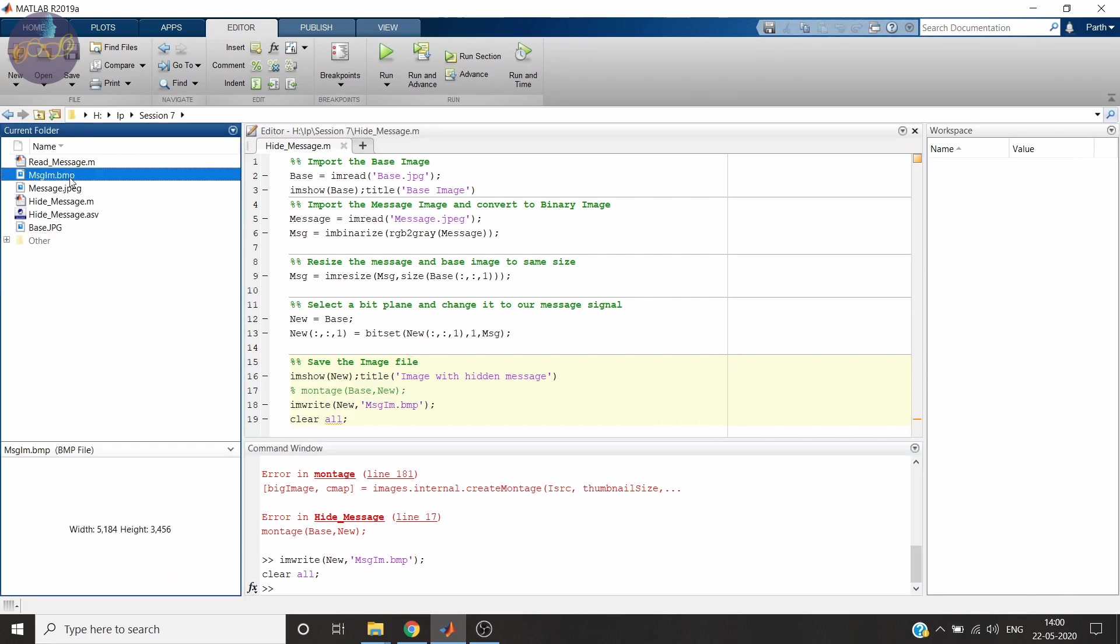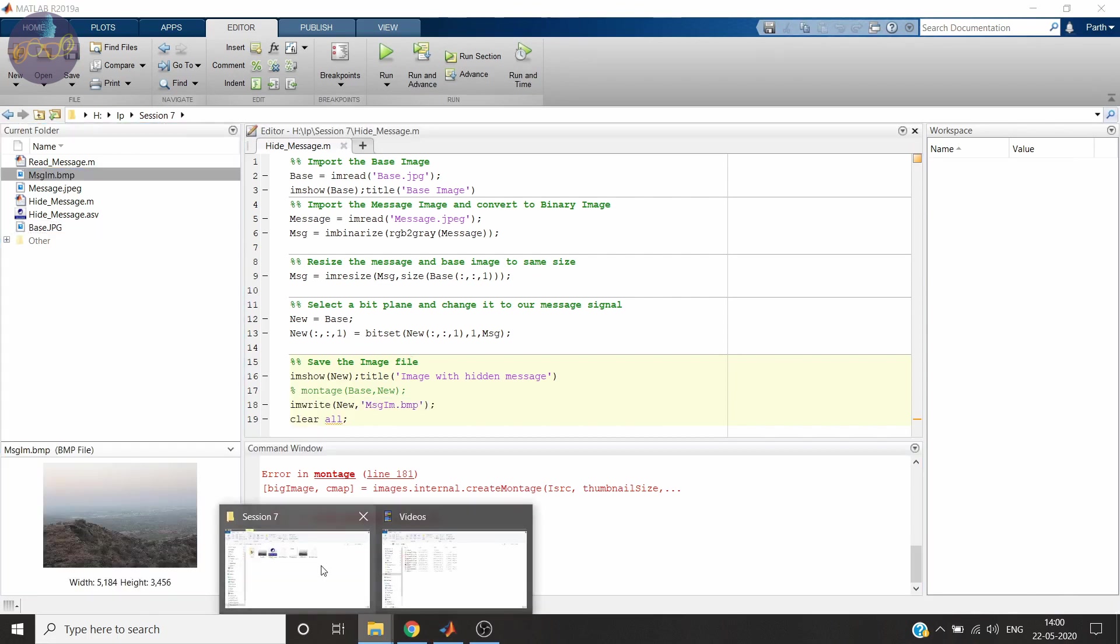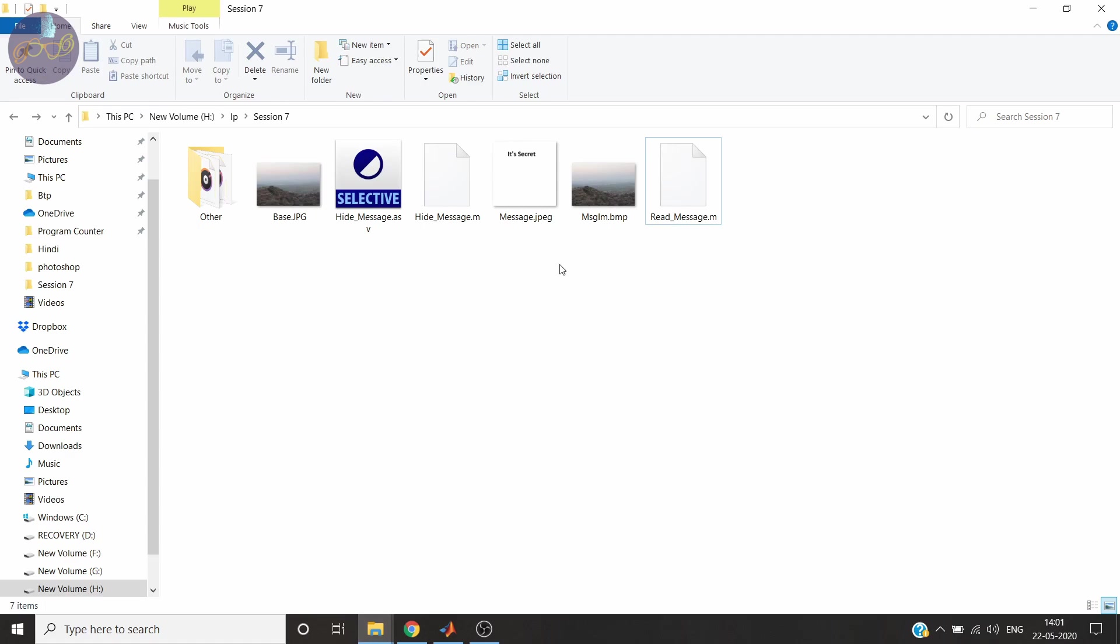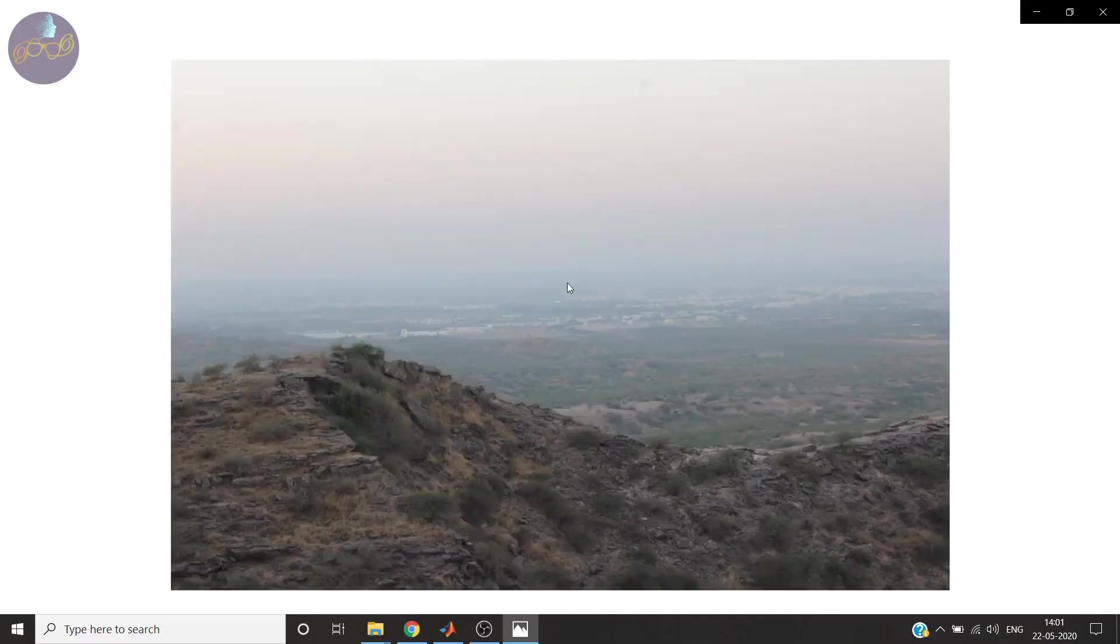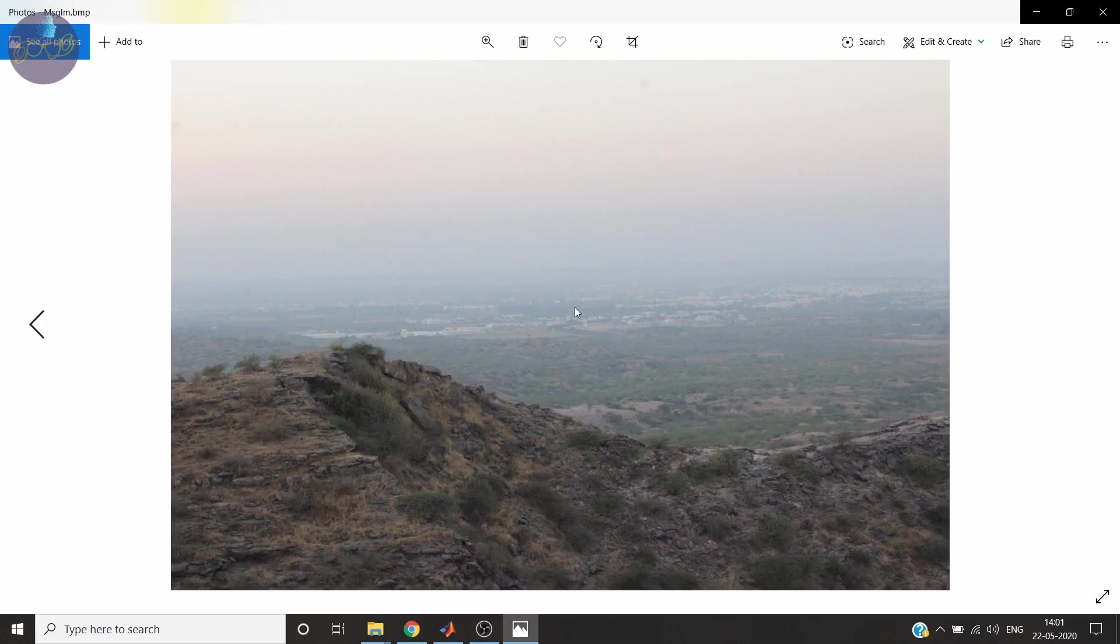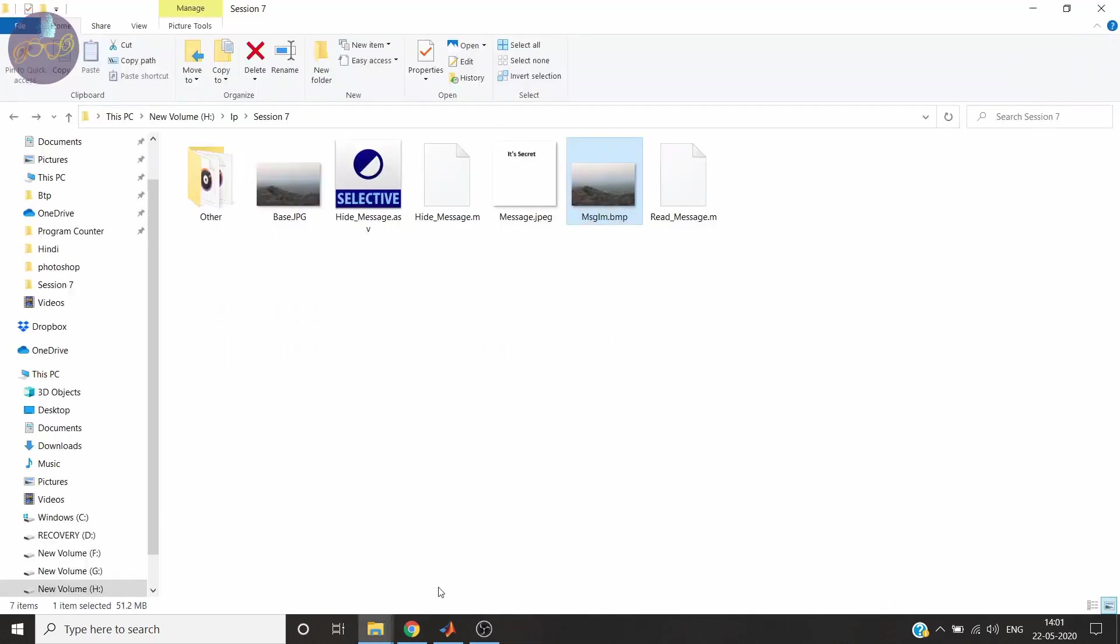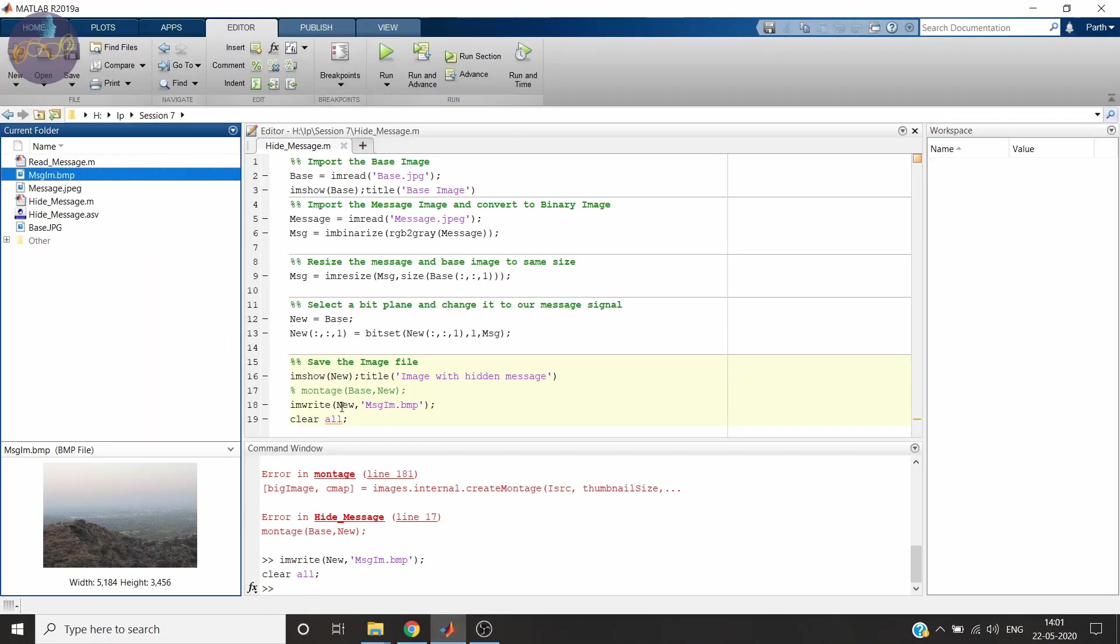Now if you see, the image is stored. Let me show you in there. Yes, this is that .bmp which is saved just right now. This is the image which contains our secret message. Now let's read the message.